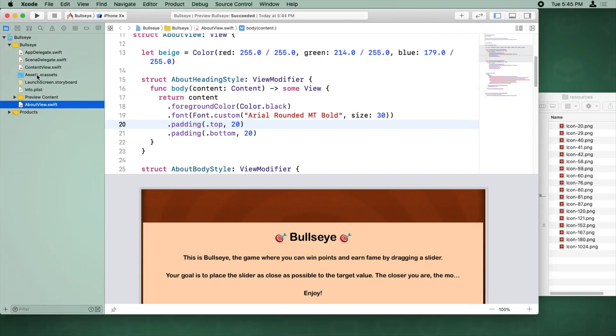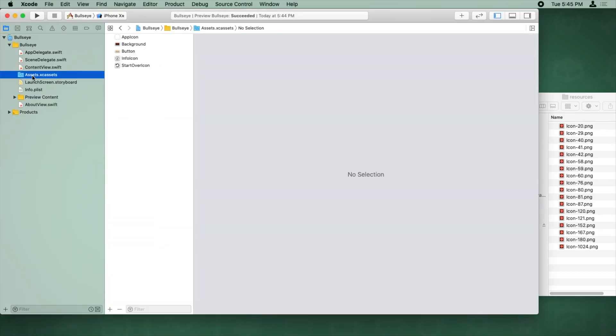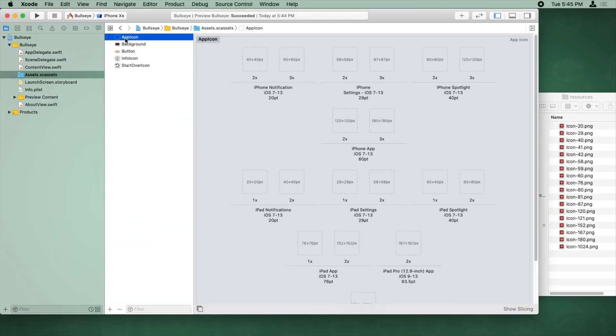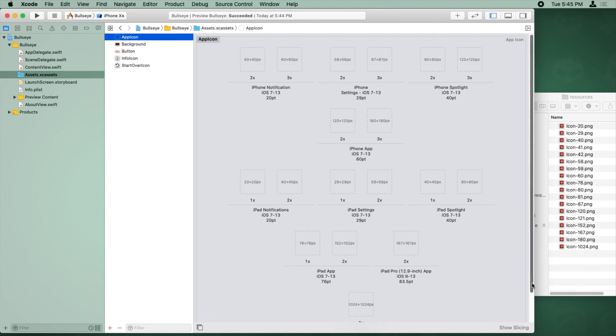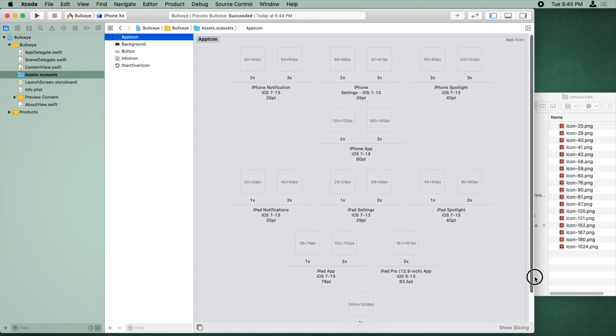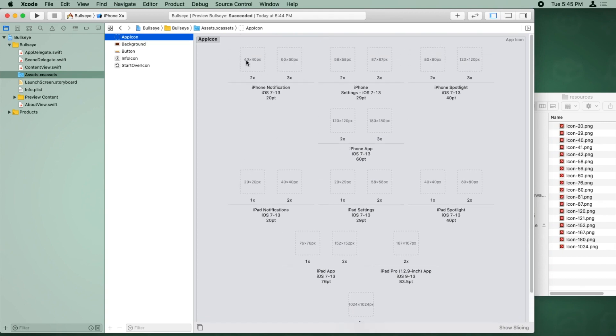To add icons, just open up your assets.xcassets and select the default entry that was created for you called App Icon. It has all of these placeholders for you where you should drag in the icon sized at the appropriate sizes for various iPhone and iPad versions and OS version combinations.